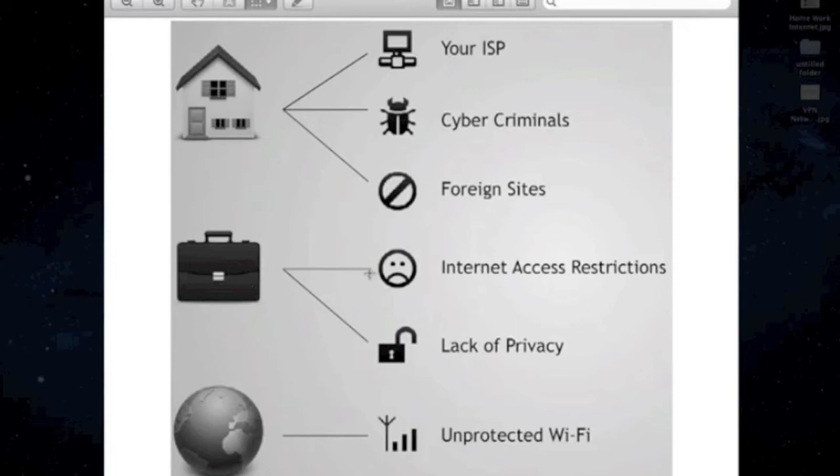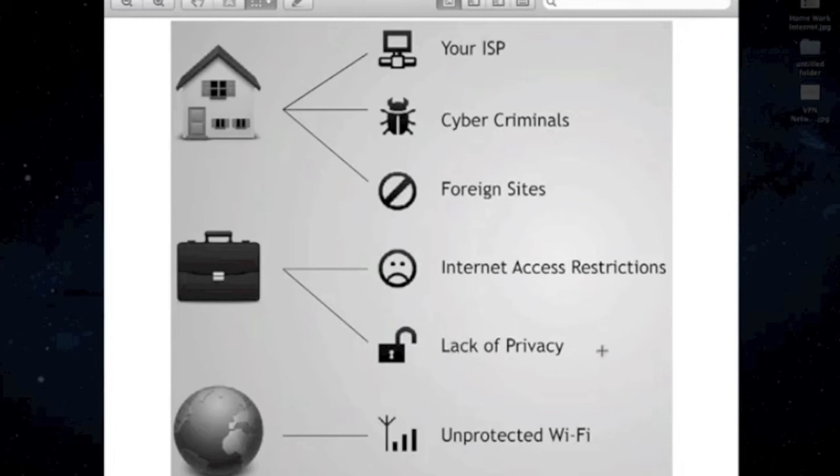Now, at work, you have internet access restrictions. What I mean by that is they restrict you on what websites you go to, and if you look at your email, you don't have any privacy.